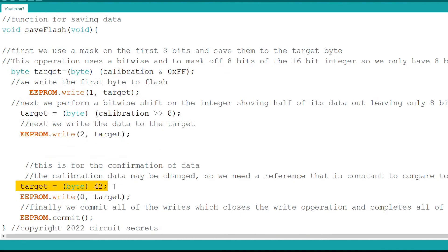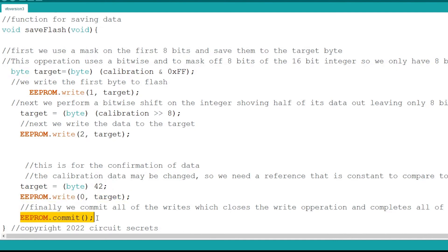Finally the reference value is saved into the first byte of flash with EEPROM write, element 0. With all of the writing finished I commit the transfer. This finalizes the transfer to flash and actually saves the data.